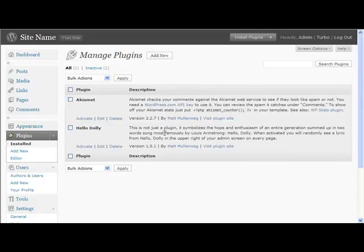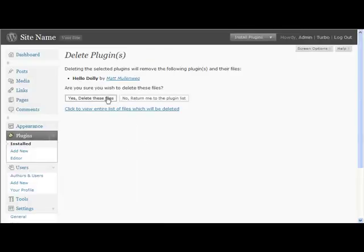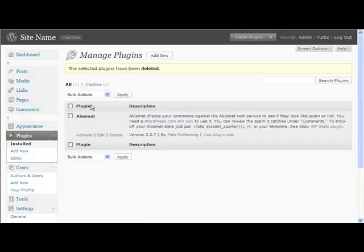Back to your site and the plugins - you can see it comes installed with two. You can delete Hello Dolly, just click delete, it'll come up yes delete them all, and then it's gone. That's not a plugin that you really want; it doesn't do anything useful, it's just there.